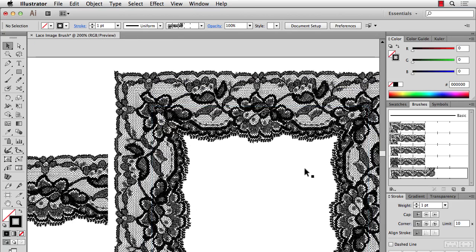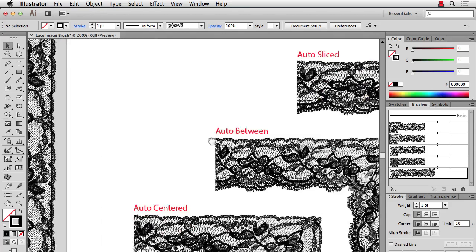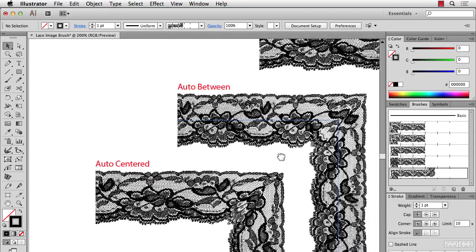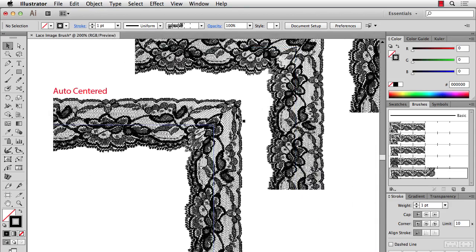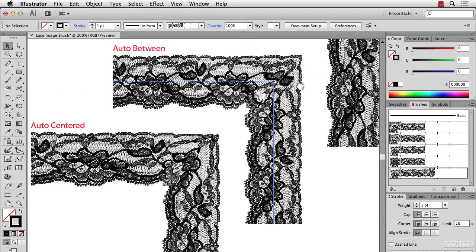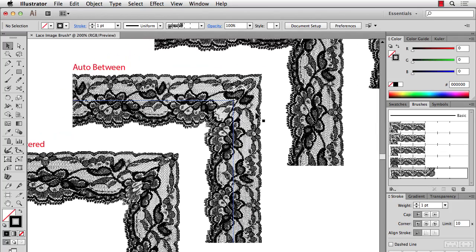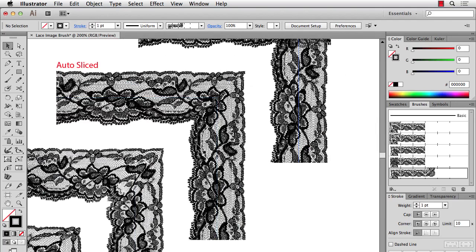What I've done on this other page is you can see what each of those options does. So there's auto-centered, it squishes it a little bit, but it's kind of like sliced. We have auto-between. And we have auto-slice, which I think gives the best result for this particular lace.